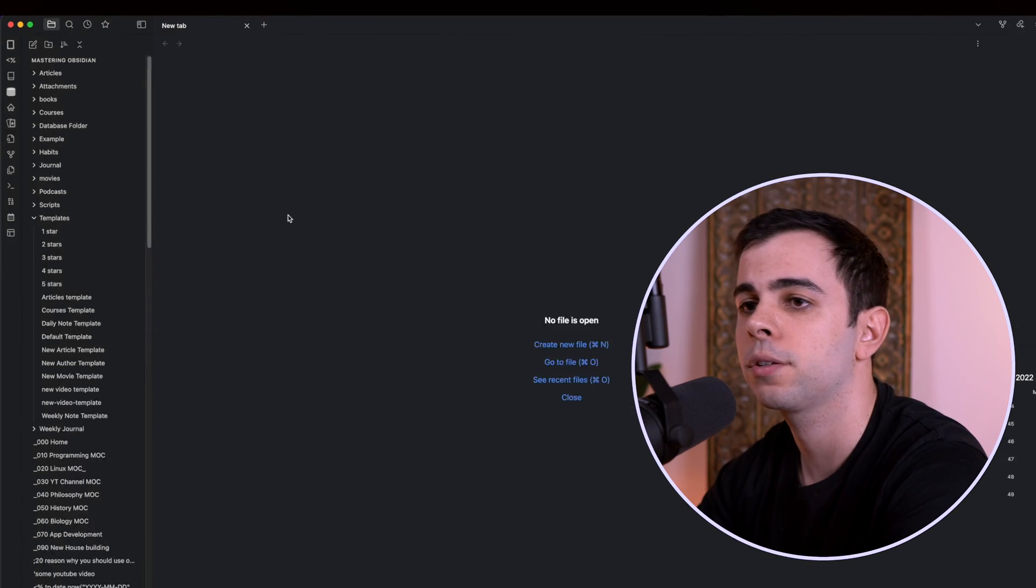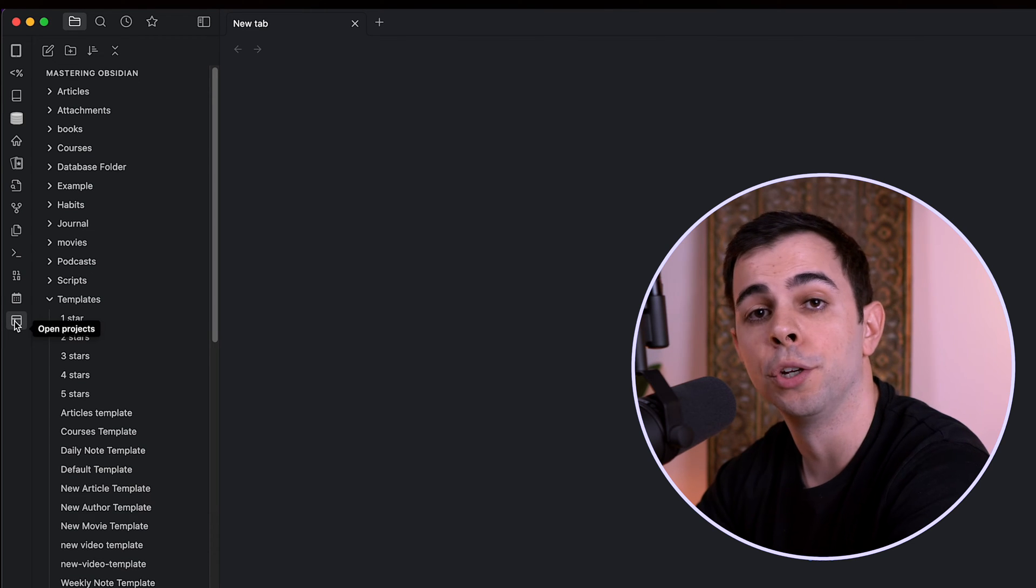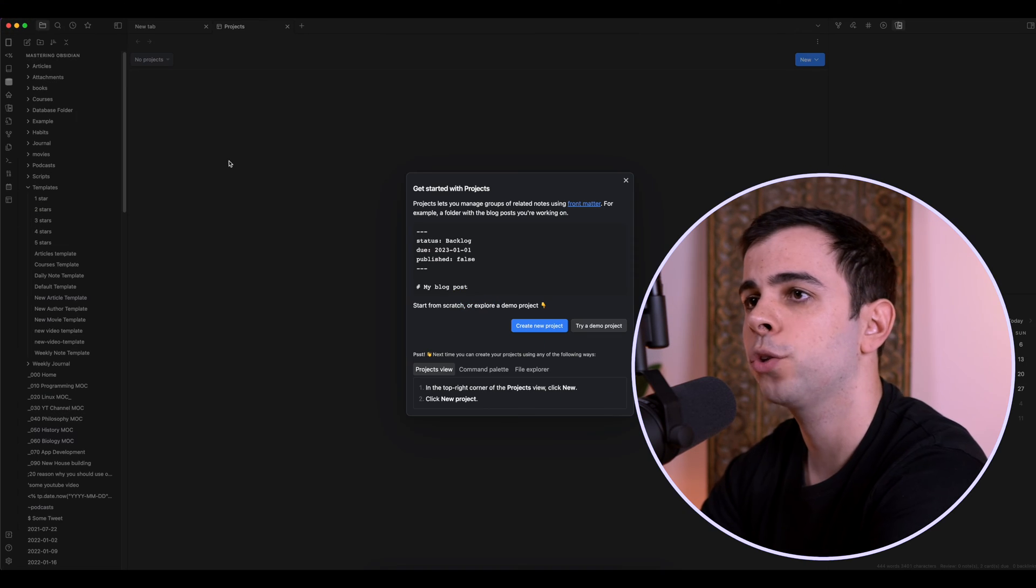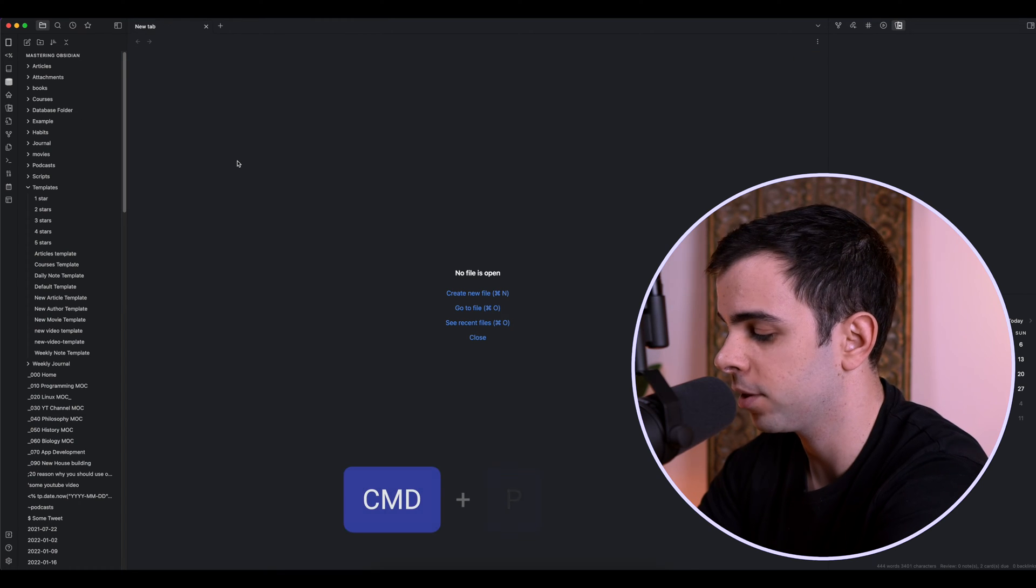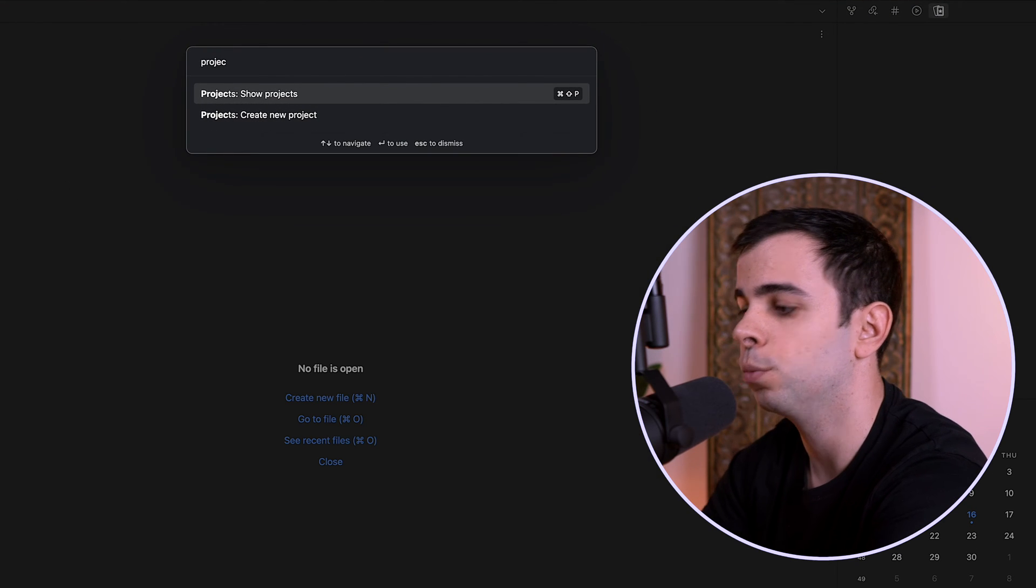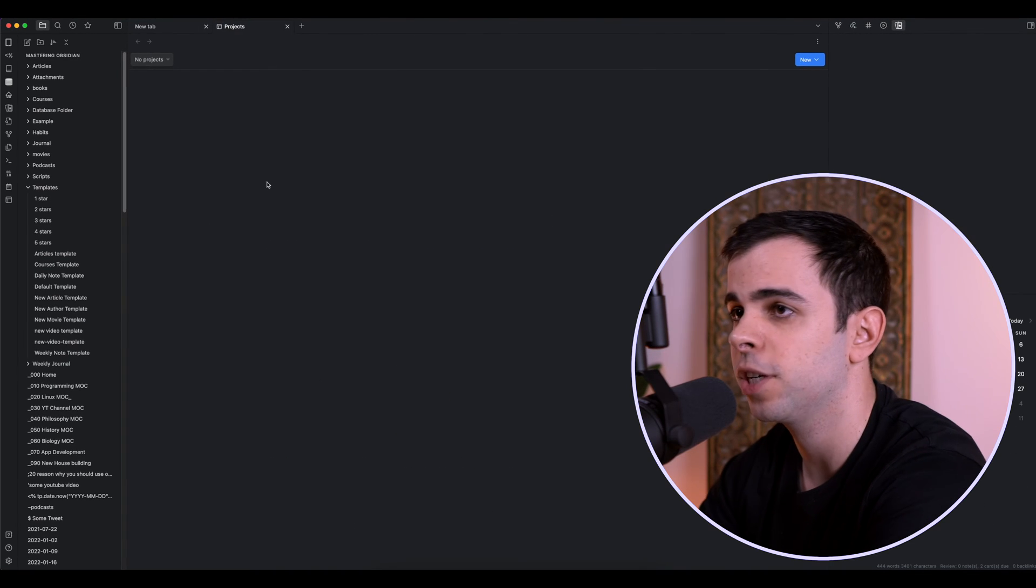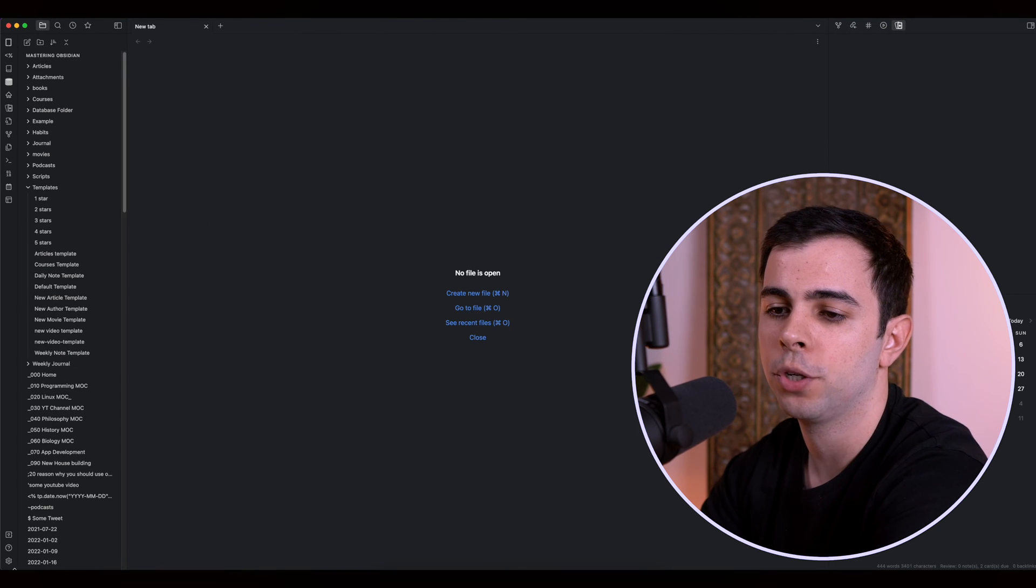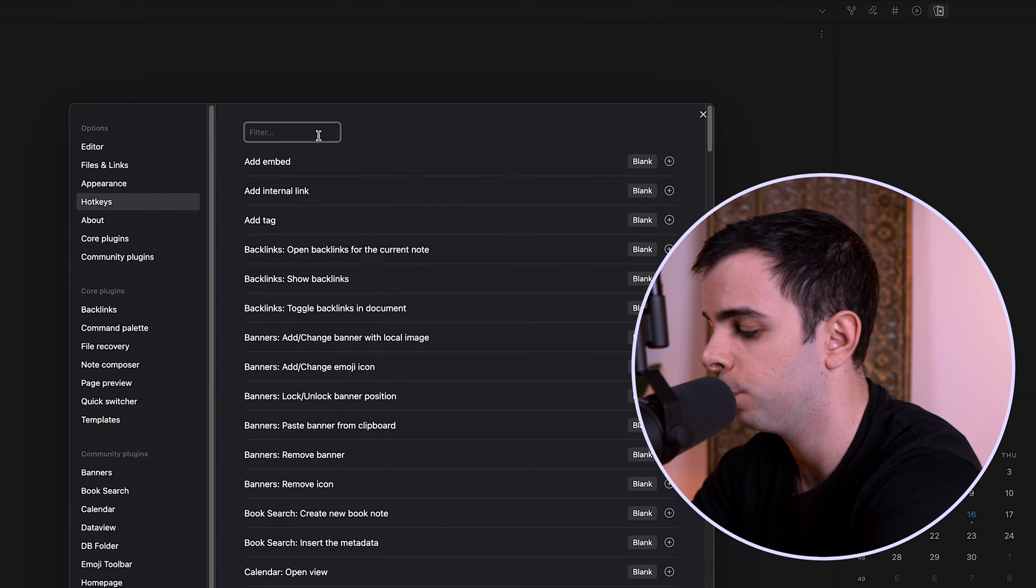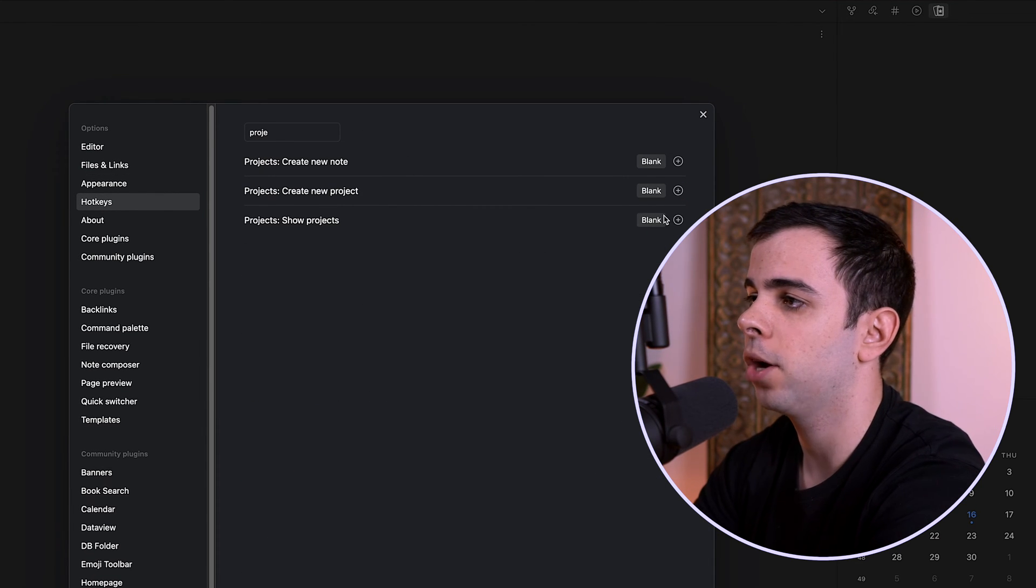Now if we exit out of this, we come here to the left side panel, we have a new icon here which if we click it, it's going to take us to our projects. You can also access it via the Command Palette by pressing Command-P and typing in Projects, Show Projects. And lastly, my preferred method as always is to assign a hotkey. So if you come here to Settings, Hotkeys, and search for Projects.